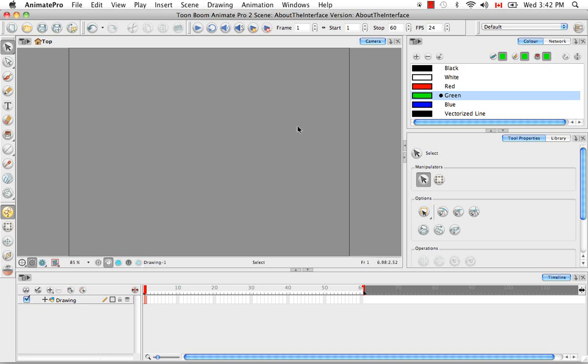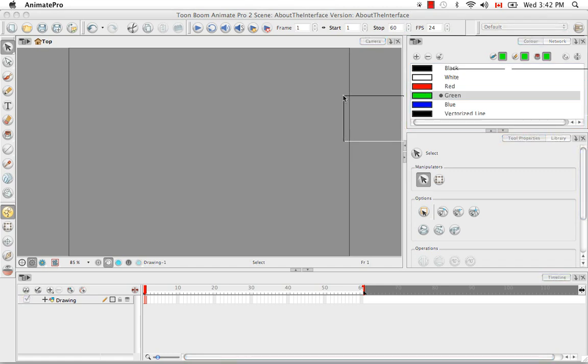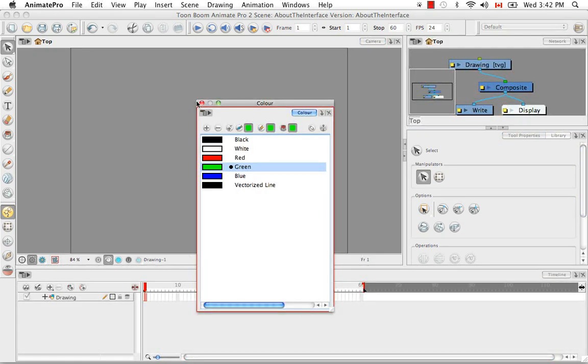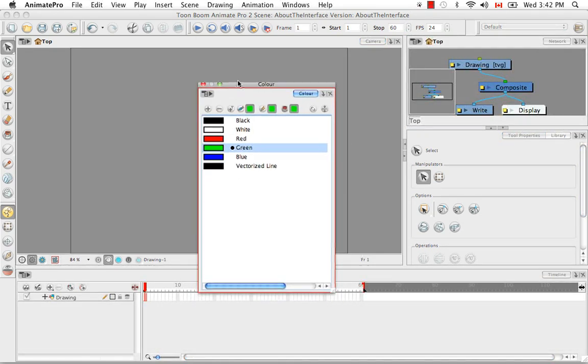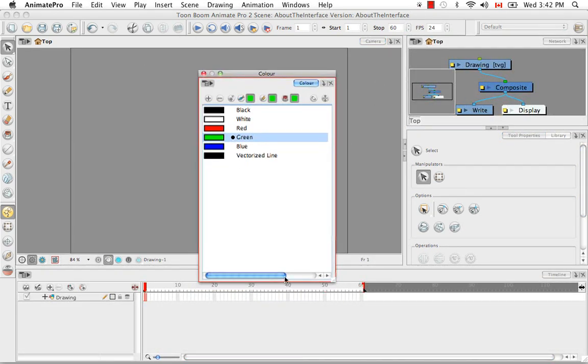So views can be moved around, and you do this by grabbing the tab, dragging it, and releasing the mouse. So here the color view is now a floating window.